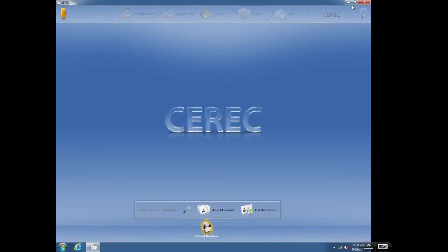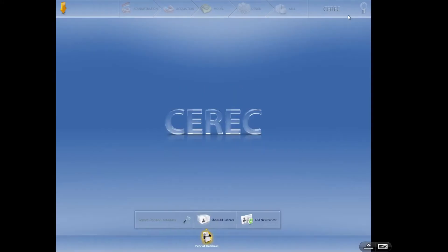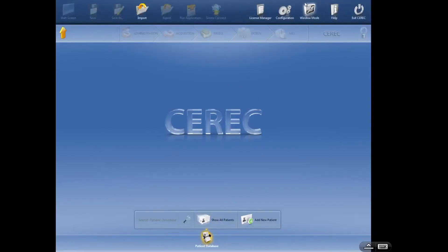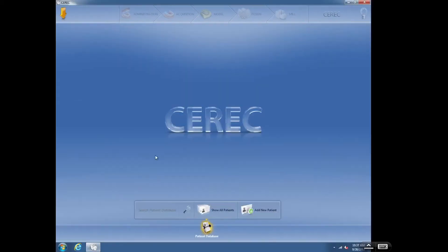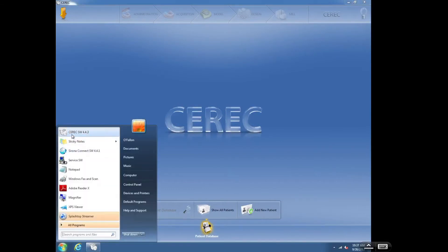To do that, you want to maximize like that. But to get out of there, we're going to select this window mode, which will minimize. And then at that point, if I want to add another CEREC screen, I go to the start menu and click this again, and then we'll get another window of CEREC open. At that point, I can start another case.